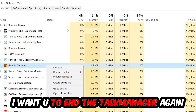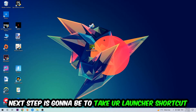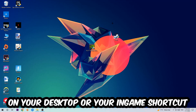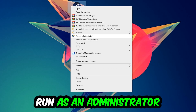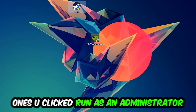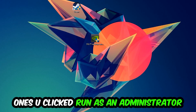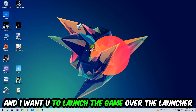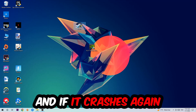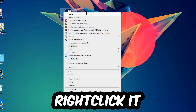Once you're finished, close Task Manager. The next step is to take your launcher shortcut or in-game shortcut on your desktop, right-click it, and hit Run as Administrator. Once you click that, your game or launcher will pop up — launch your game through the launcher. If it crashes again, return back to your shortcut.